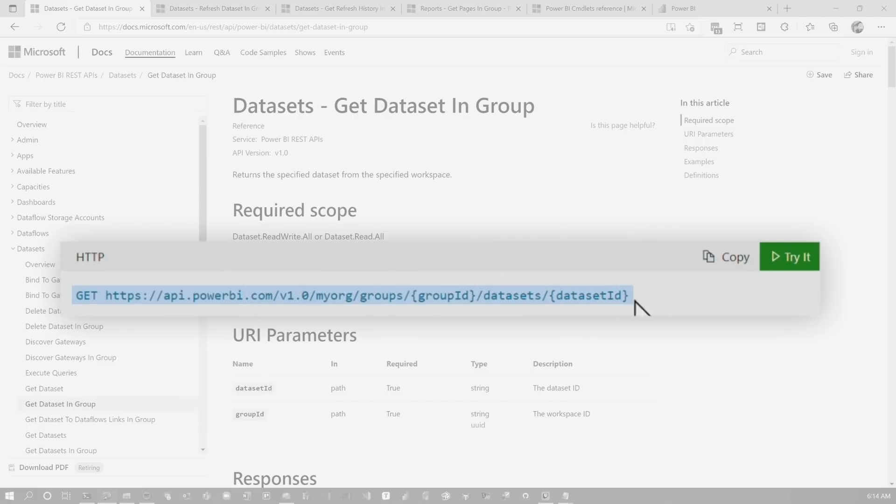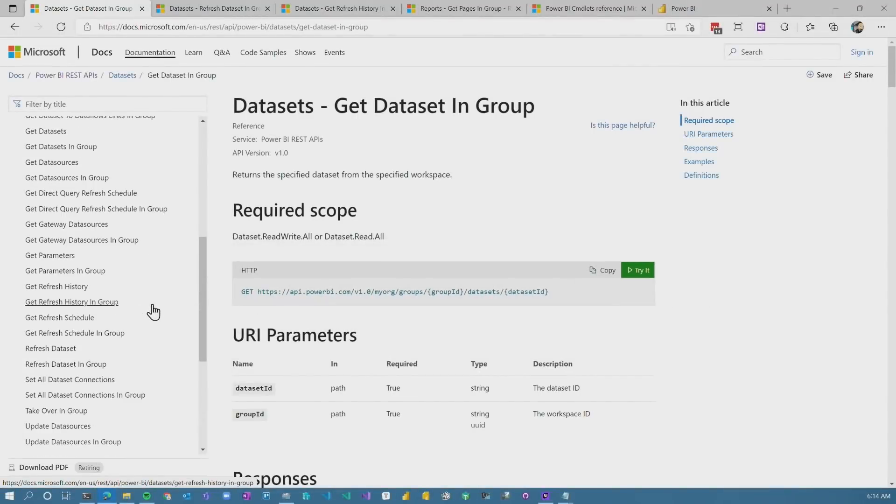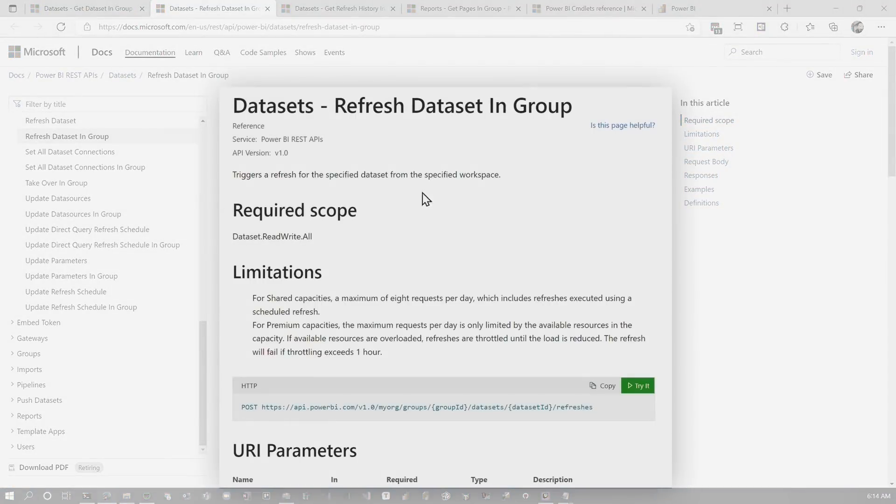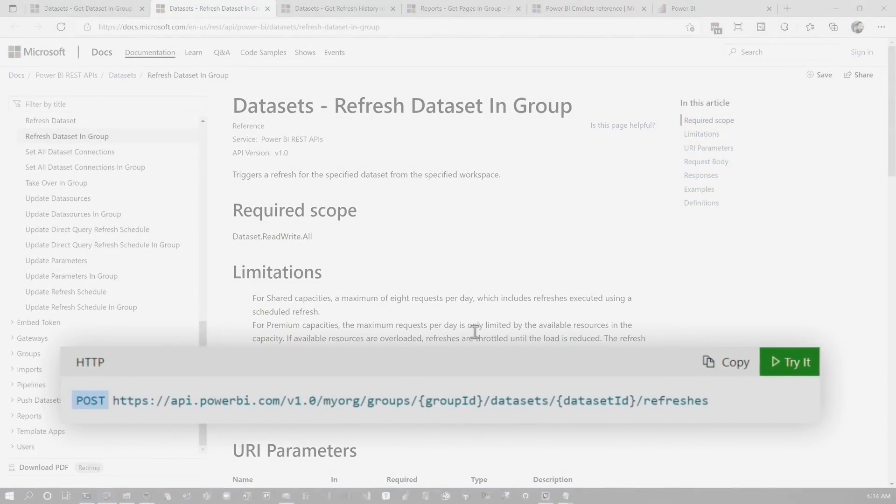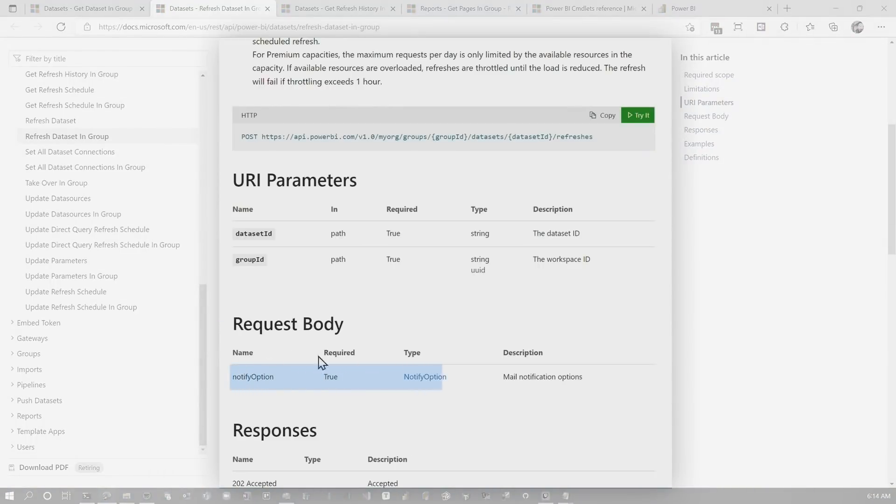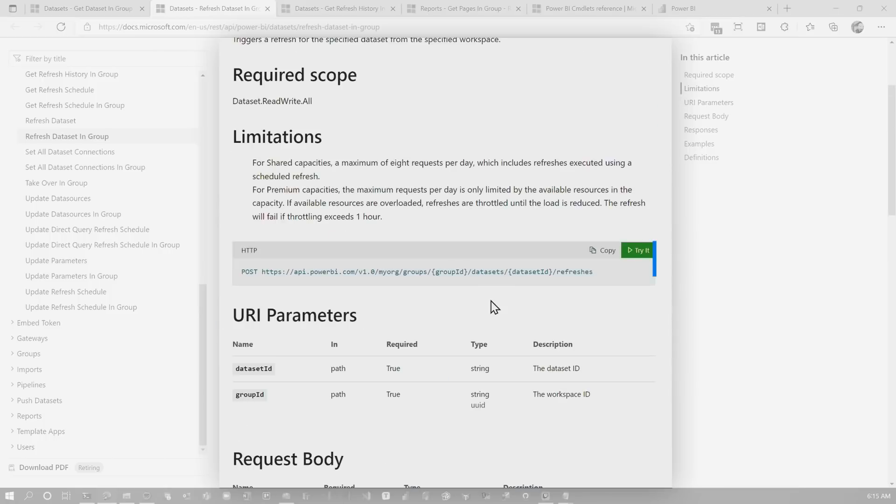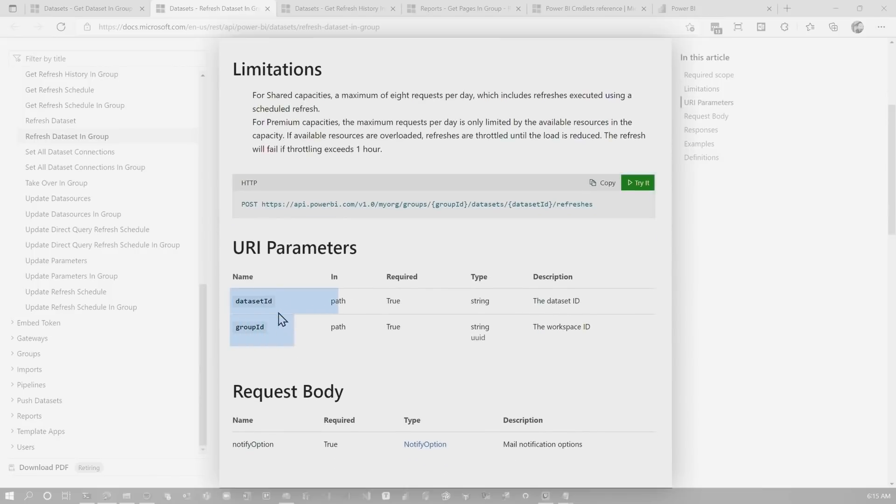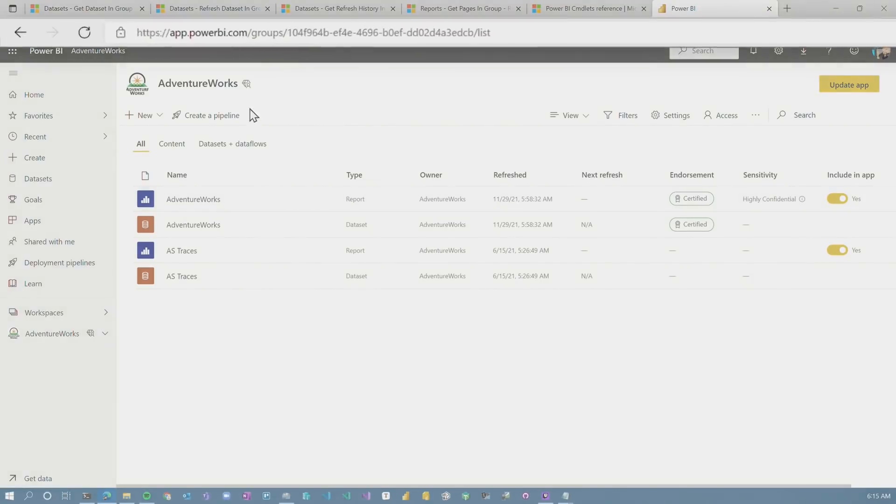For GET, it's pretty straightforward. We just call this API and we get some information back. For others, this is the ability to refresh a dataset and you'll see that it's a POST command. Sometimes posts have what's referred to as a message body. So this is additional information that you send to that API in addition to the URI parameters that are in the URL. This is typically a JSON type text blob that you will send as part of the request. Let's actually try and refresh a dataset. We've got our URL and there are two pieces of information that I need. I need the dataset ID and I need the group ID.